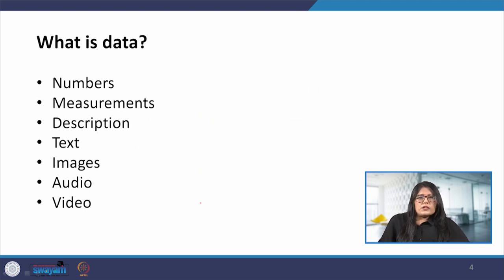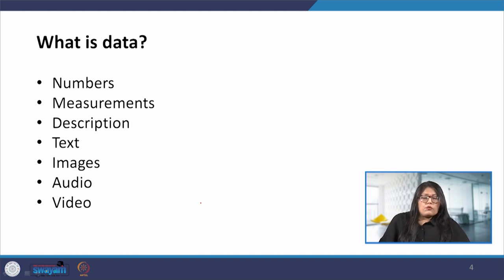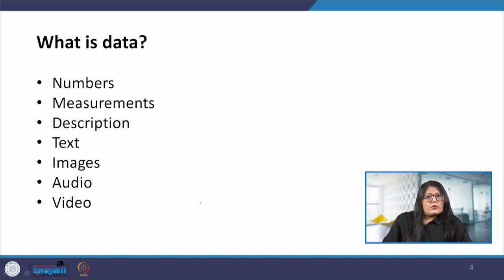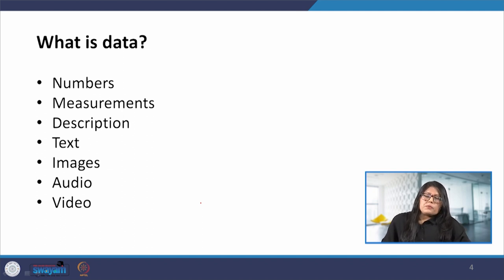We have data all around us. Data can be expressed in numbers, words, descriptions, photos or any other way which helps us understand the particular design and user needs and user behaviors as well. Data can also be quantitative and qualitative, and we will see these two types in detail in the further slides.